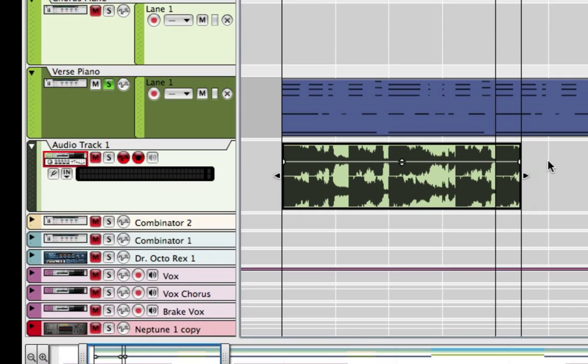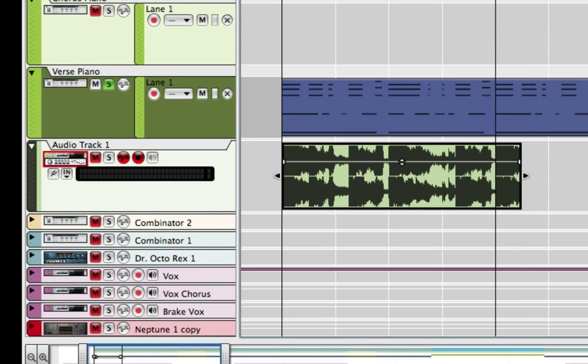Okay, so I've got this recorded and now I have an audio file. I converted the MIDI to audio.